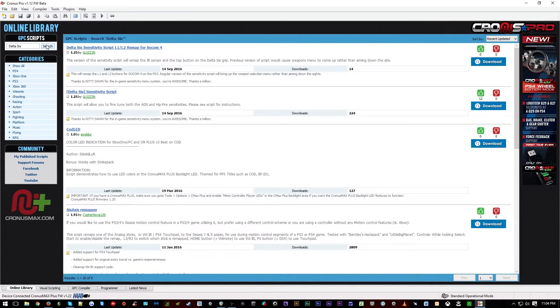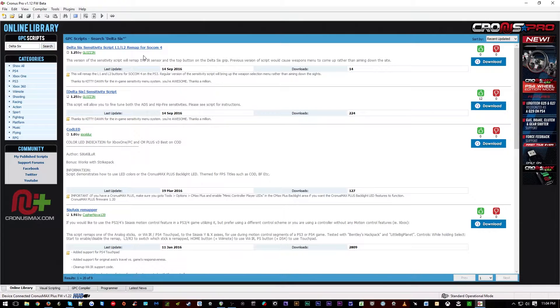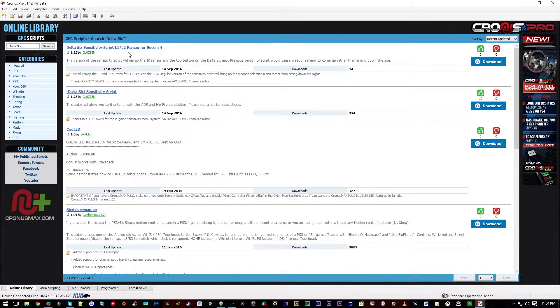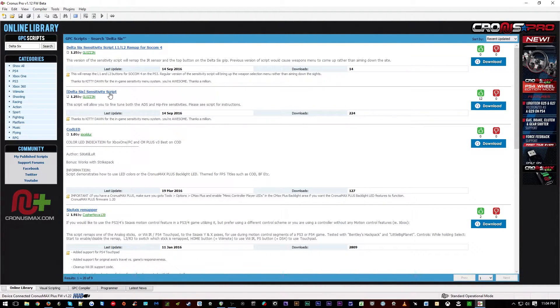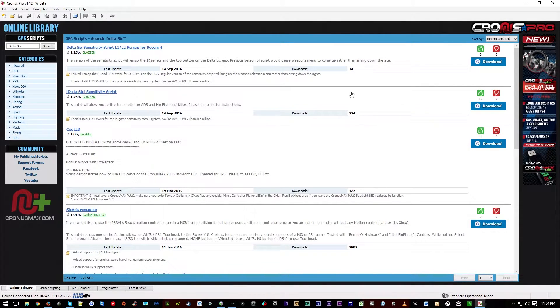You can then select search, and there will be two versions of the script available. One is for PlayStation 3 where the bumpers and triggers have been remapped, and the other will work on the PlayStation 4, Xbox 360, and Xbox One console.